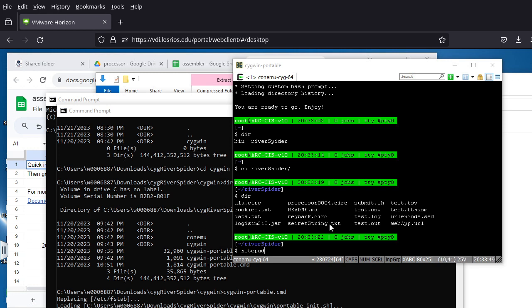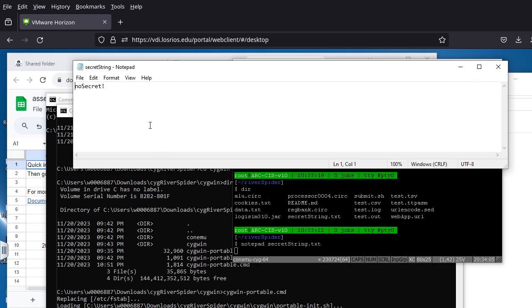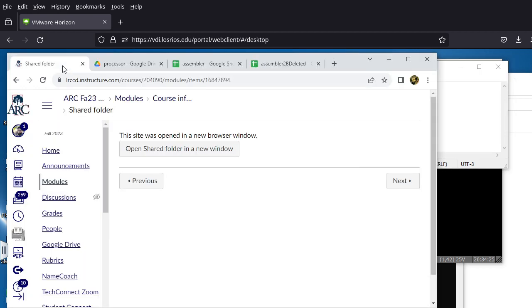A nice thing about using Cygwin is you have access to all Windows commands and tools as well as Linux commands. If you don't want to use vi, you can use Notepad. I'll open secretstring.txt in Notepad — this is the default password. I'll change it to '1234abcd', which is not a strong password but fine for this purpose. Press Ctrl+S to save.